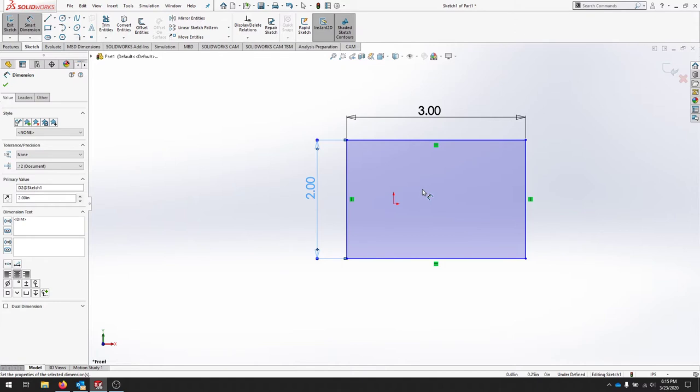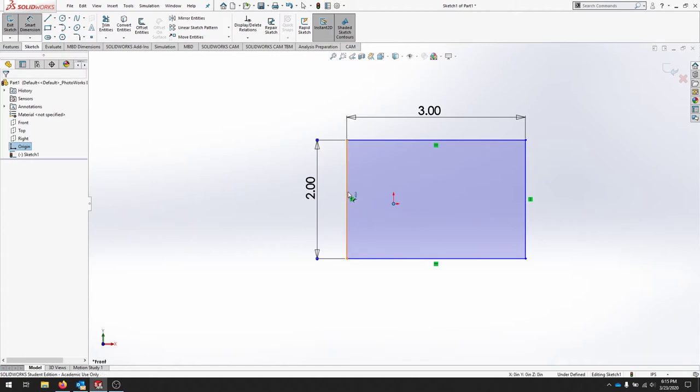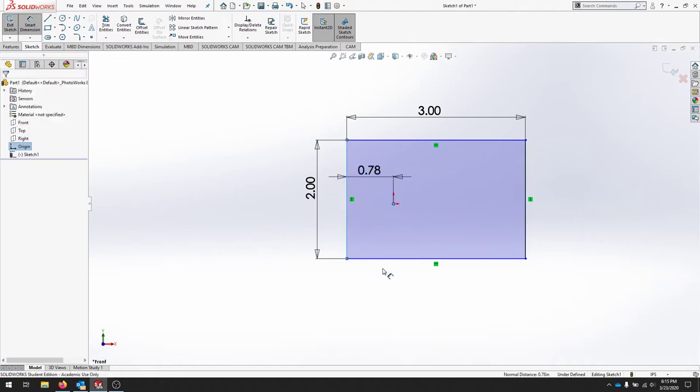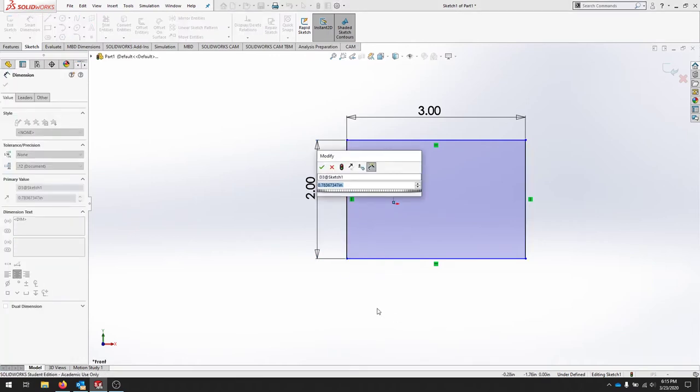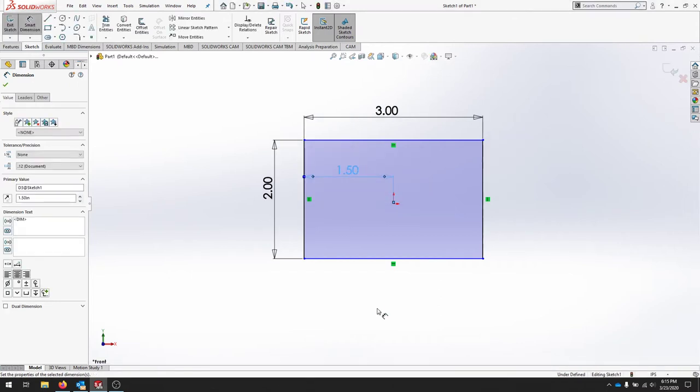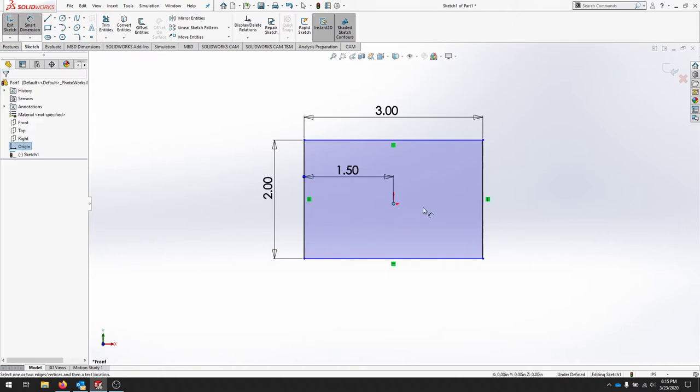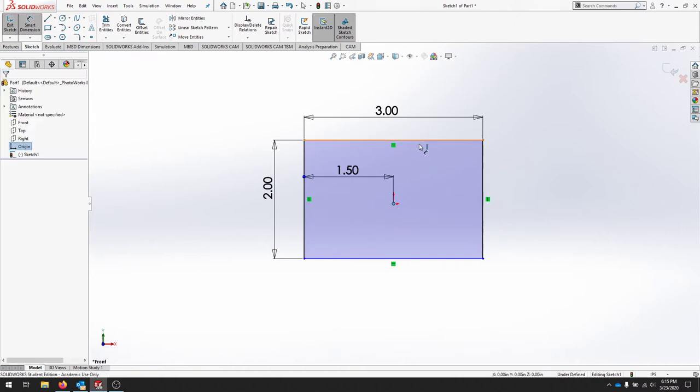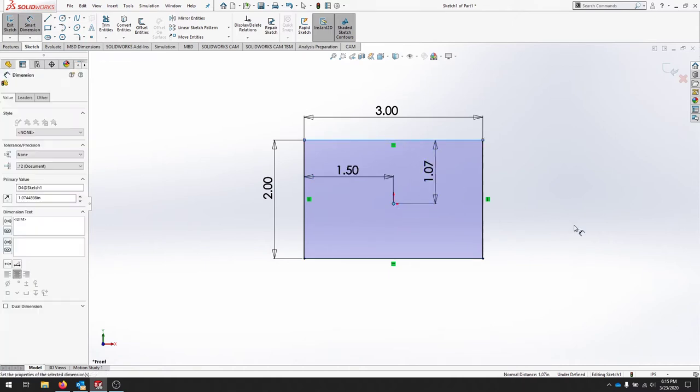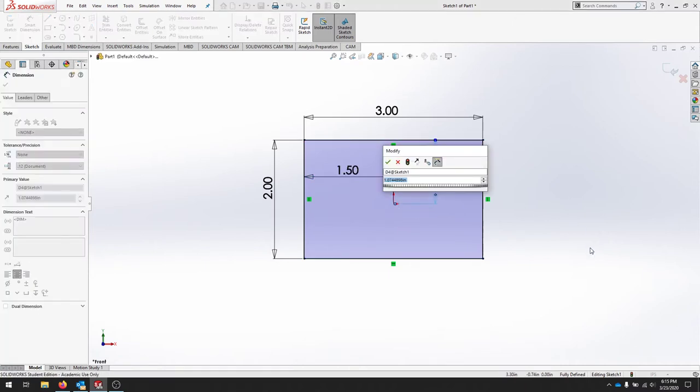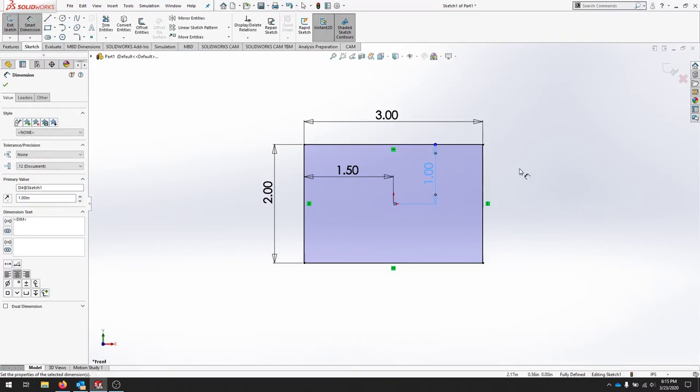From here if we wanted to center this rectangle we would create another dimension from this distance to here and that distance is going to be half of our width, so let's set that to be 1.5 and we'll set this distance here half of our height which will be one and that should be centered around the origin.